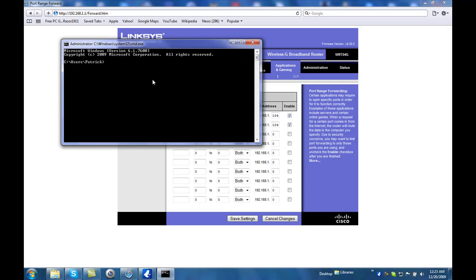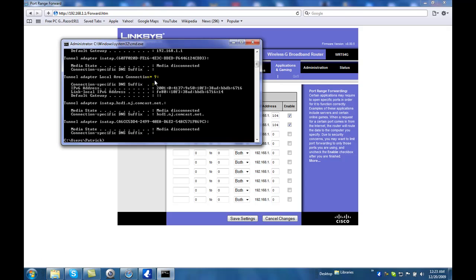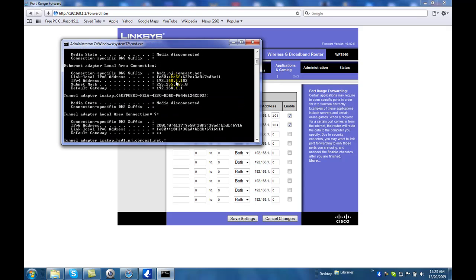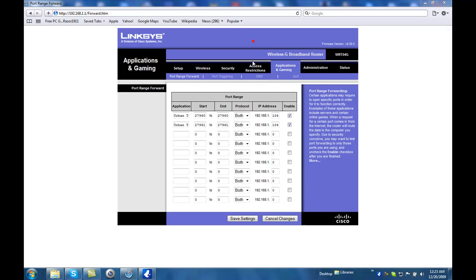And then, going, typing in IP config. And then, it gives you it right here. Okay, so this one is .102. Okay, and I'm just going to leave it as that because that's how, that's what my server is set up on. Click save settings.